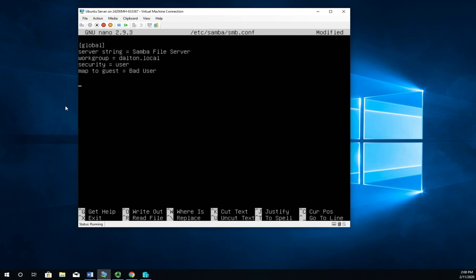But next thing we're going to do is set up our Samba share. So it's going to be another square brackets. And some people actually like to move these off into other config files and just do an include in here. But since we're doing it fairly simple, we'll go ahead and leave this as nice and easy. So the path for the share equals forward slash SMB data, which is the folder that we created. That's what's going to be shared.